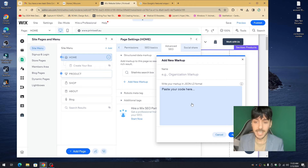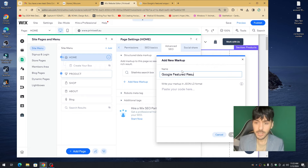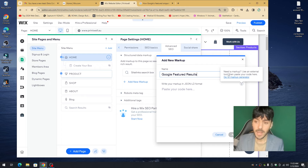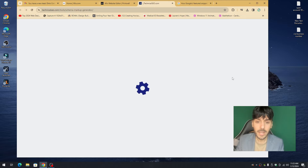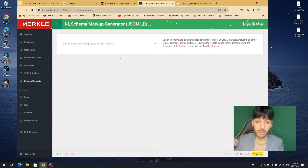Give this markup a name — you can call it 'Google Featured Results' or 'Google Featured Snippet.' The name doesn't actually matter. Hover over the little eye icon and click the part that says 'Need a markup? Use this external tool then paste your code here.' Click the blue link that says Go to Markup Generator and you'll be taken to a website called technicalSEO.com.